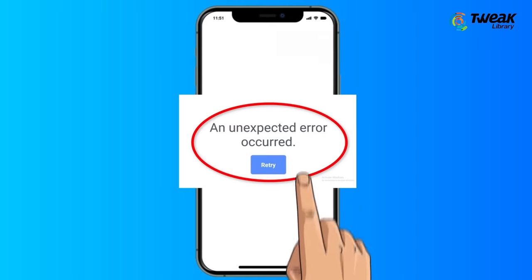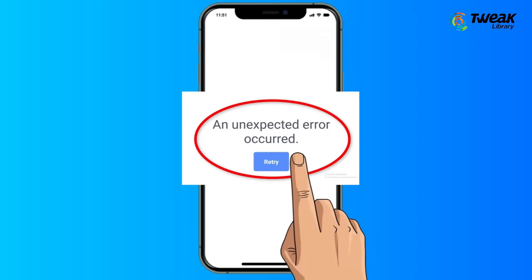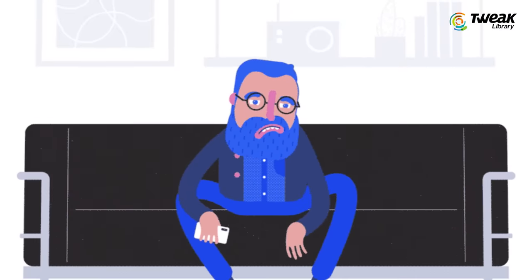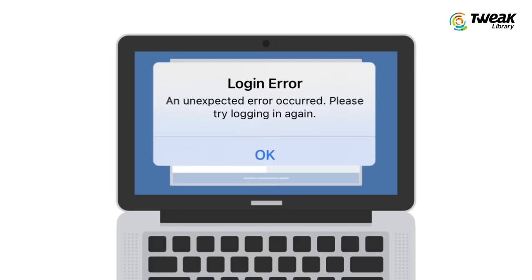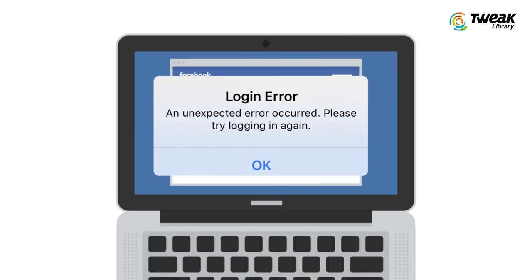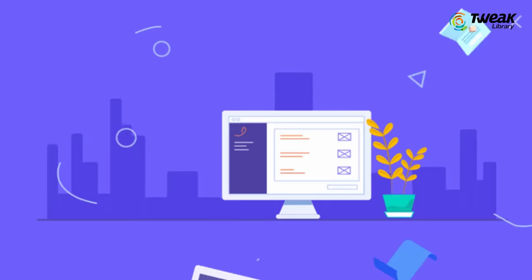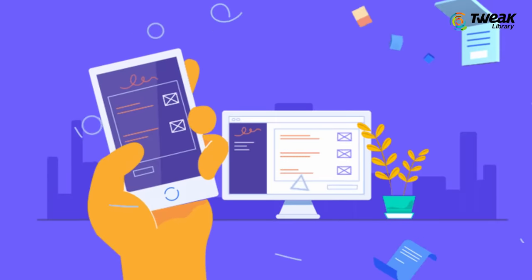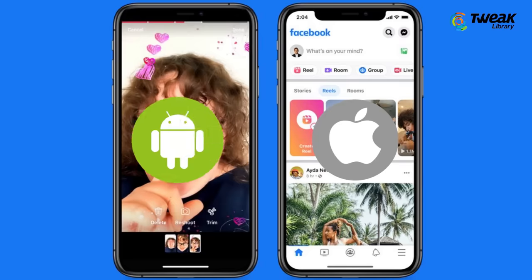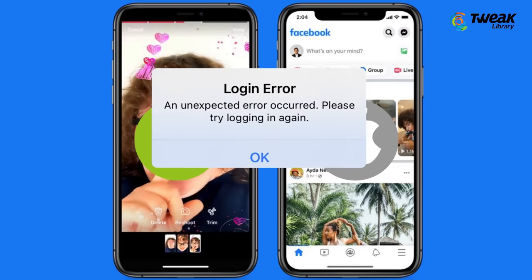Are you getting the login error 'An unexpected error occurred' on Facebook? The second part of the error says 'please try logging in again.' If this is happening, you may not be able to log into the Facebook app, neither from Android nor iOS.